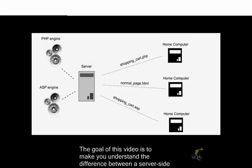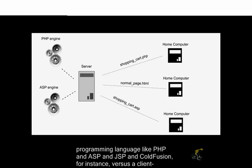The goal of this video is to help you understand the difference between a server-side programming language like PHP, ASP, JSP, and ColdFusion, for instance.